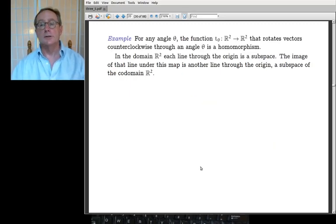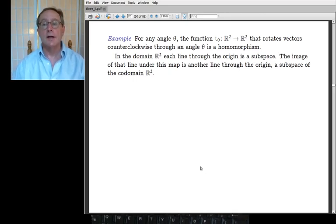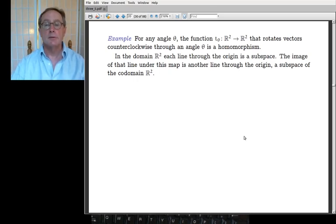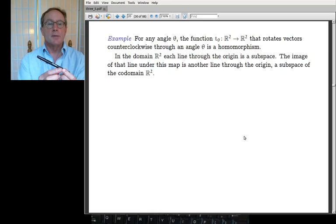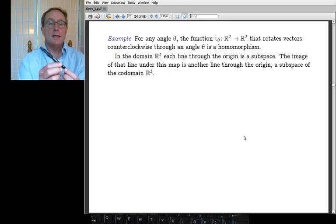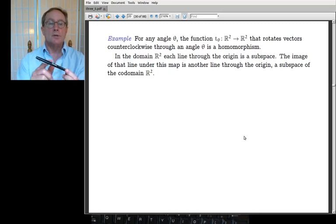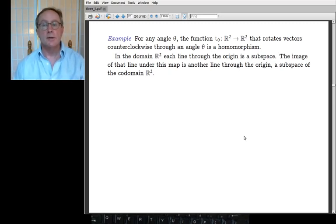Another example: if you take angle θ, the function that rotates vectors counterclockwise by θ is a linear map. In the domain — the plane — each line through the origin is a subspace. The image of that line: start with a line at 30 degrees, rotate by 20 degrees, and now you have a line at 50 degrees. The entire subspace rotates together, so the image of a subspace is a subspace.